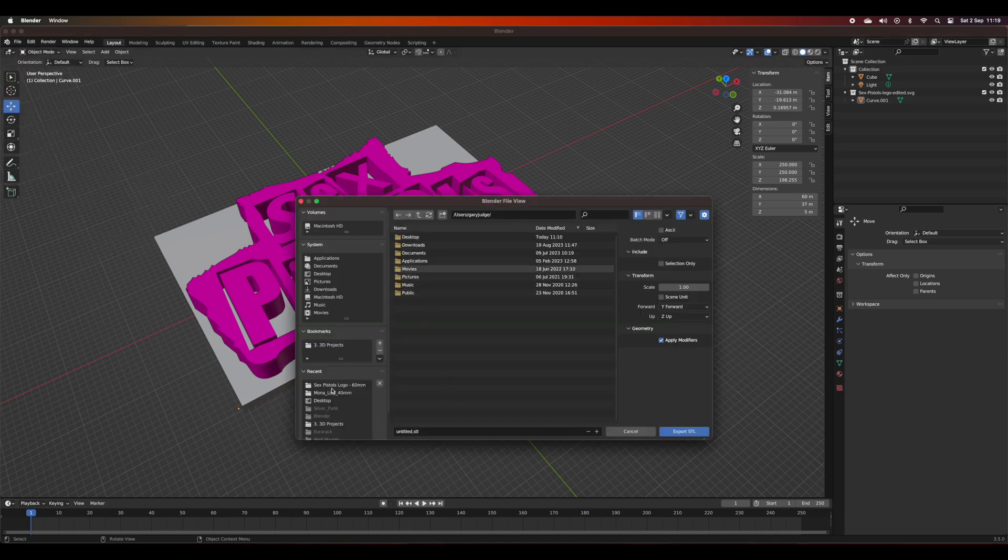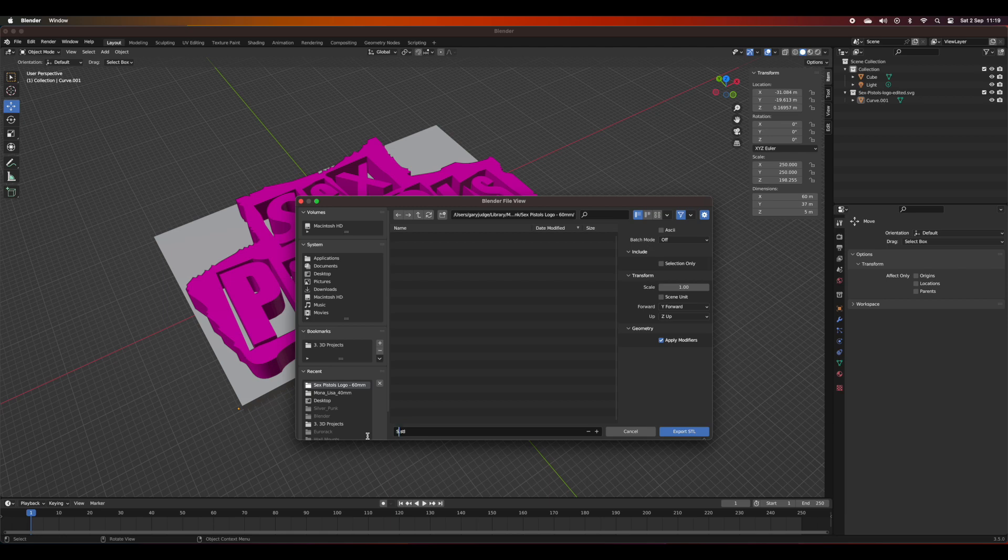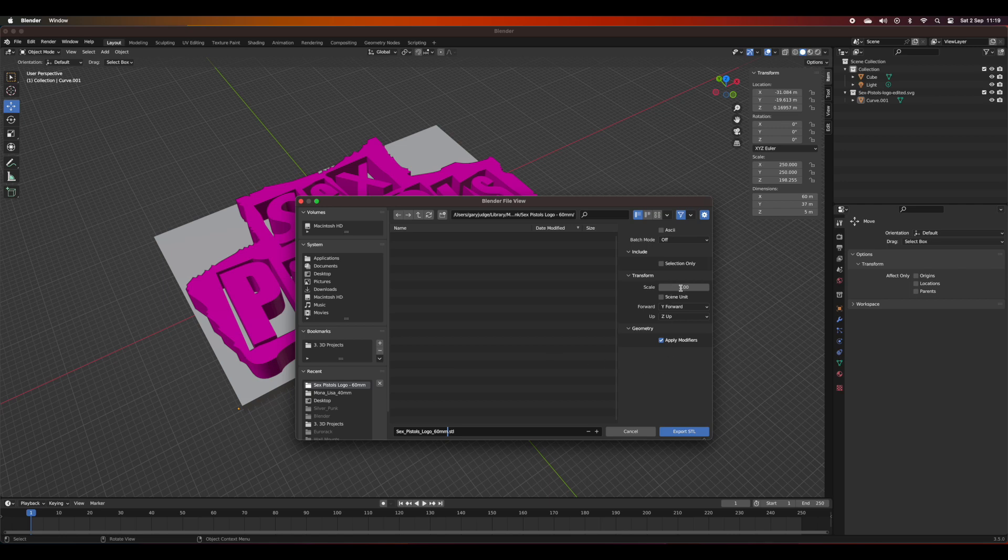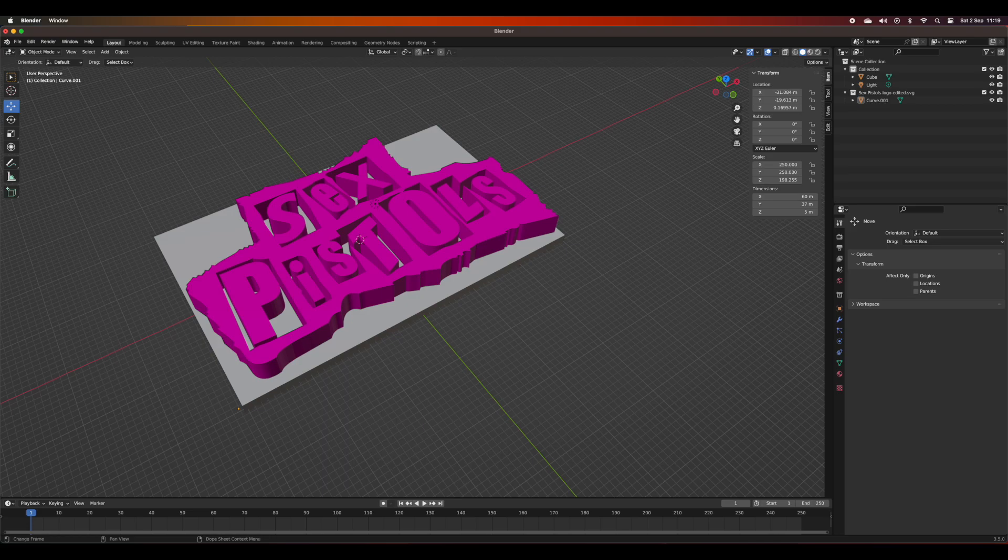I found when I'm exporting for use in Cura that I need to change the scale from 1.00 to 10.00, as it works much better with Cura when I'm slicing ready for 3D printing. Here we go, change that to 10.0.